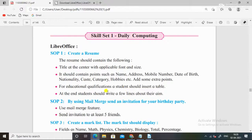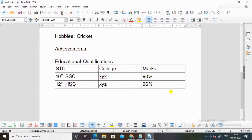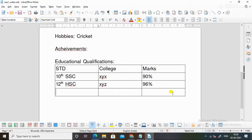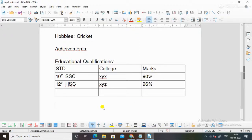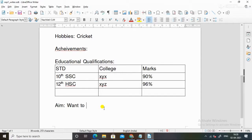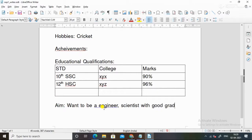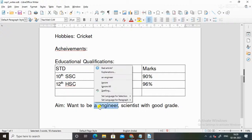Then at the end, students should write a few lines about their aim. So you can write about aim. Here is the table. Now what you can do, you can either mouse click here and start writing about aim. Want to be engineer, scientist, whatever you want to do, you can write with good grade. You can write like 2-3 lines. And this one that comes in blue, you can correct it, grammatical.